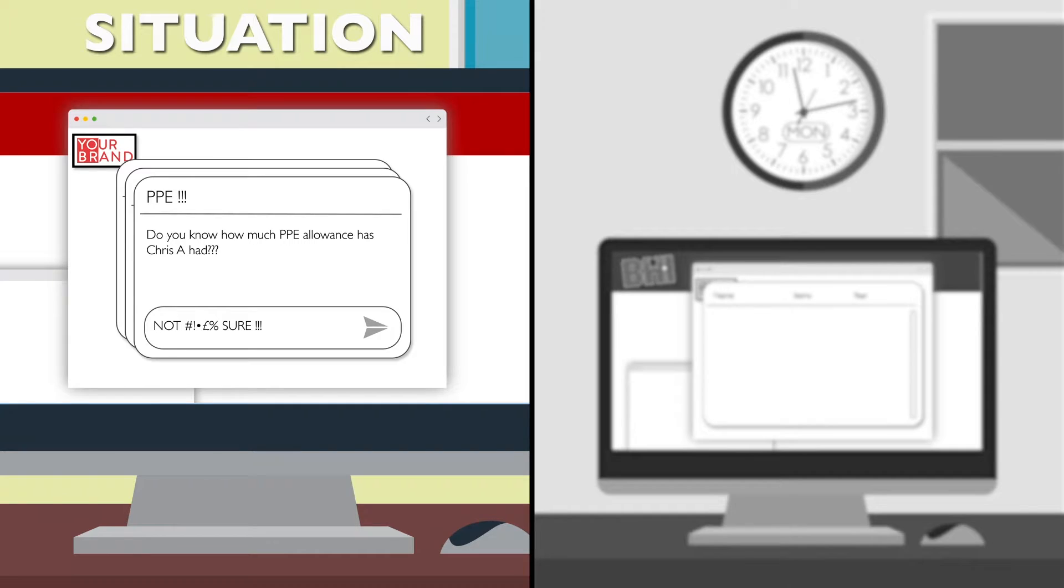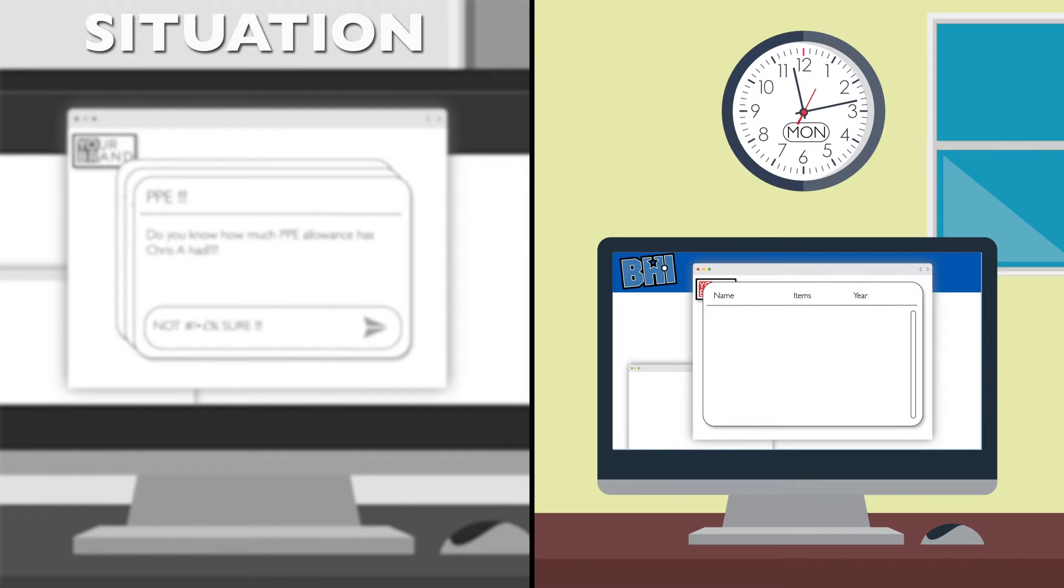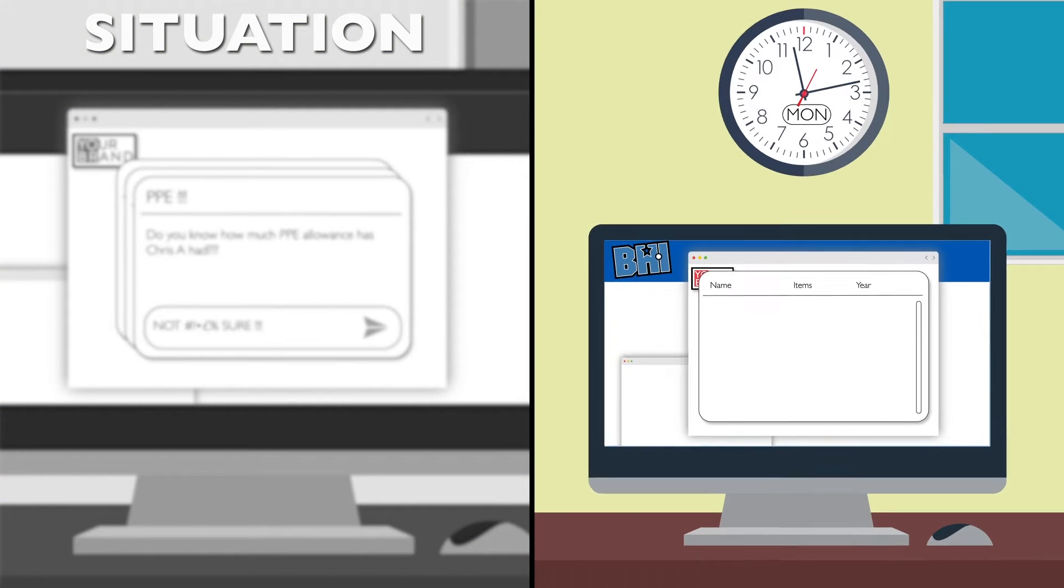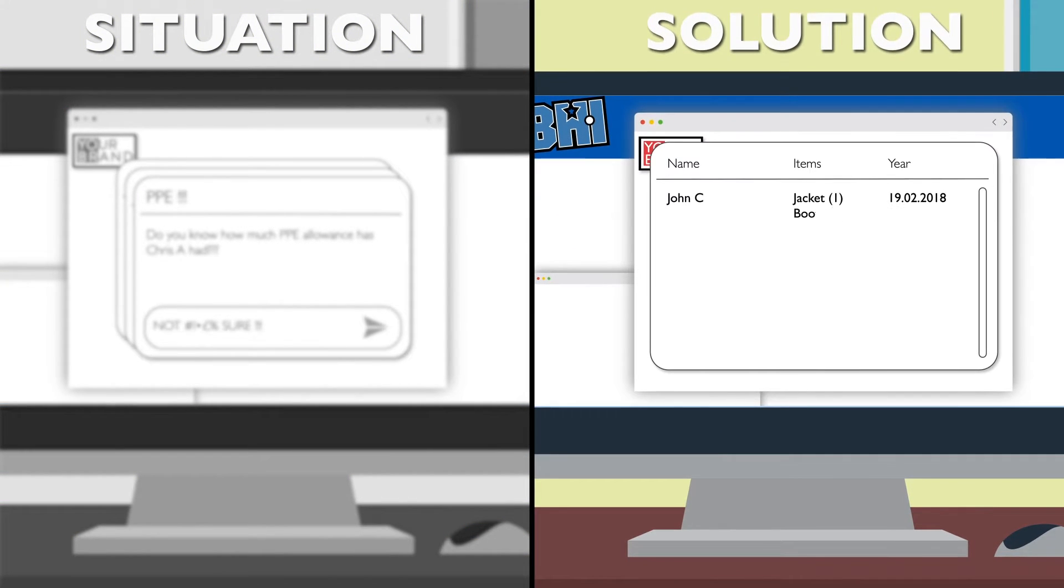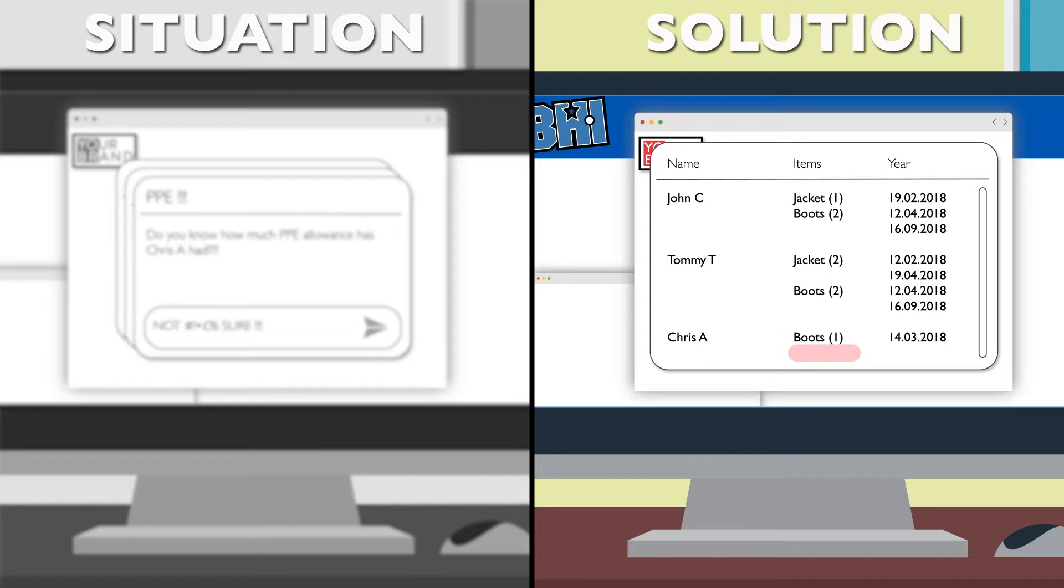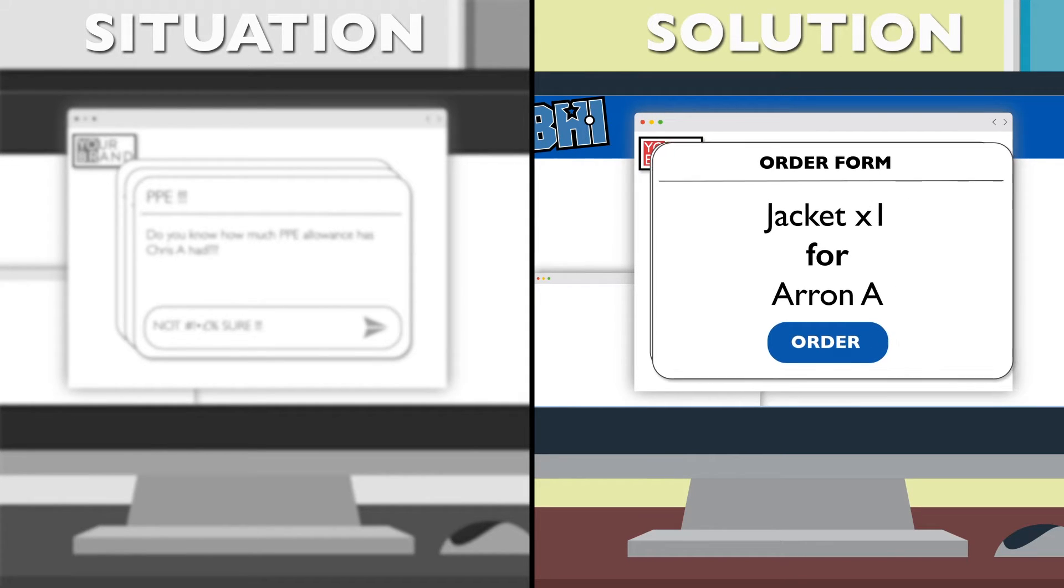If there was a better way to track expenditure, pull off reports in real-time, limit mistakes and abuses, would you want to know? Of course.